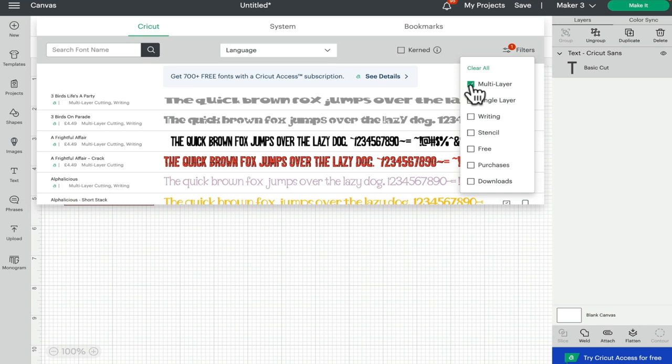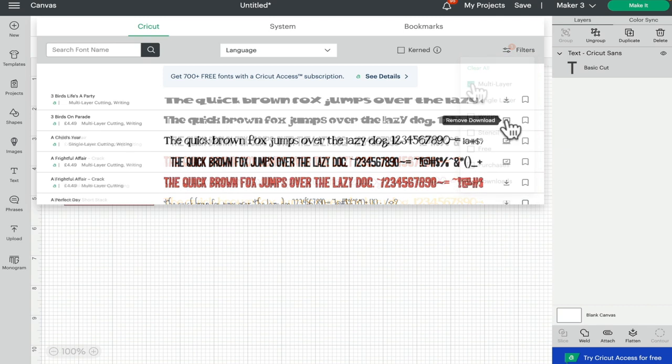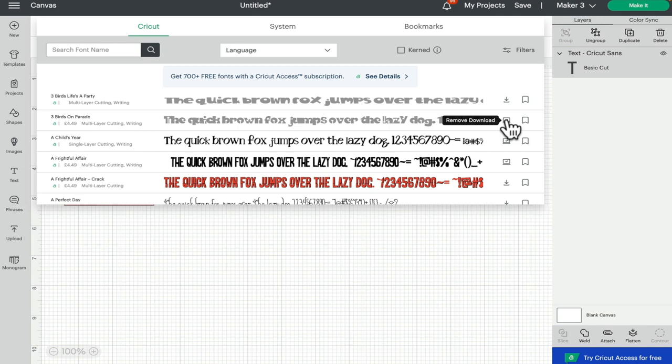The other great thing about the Cricut fonts is that you can download them so that they can be used if you're offline. Now when you're downloading them, you're not downloading them onto your computer, you're downloading them into the offline version of Design Space. As you can see here, we've got a little download button.